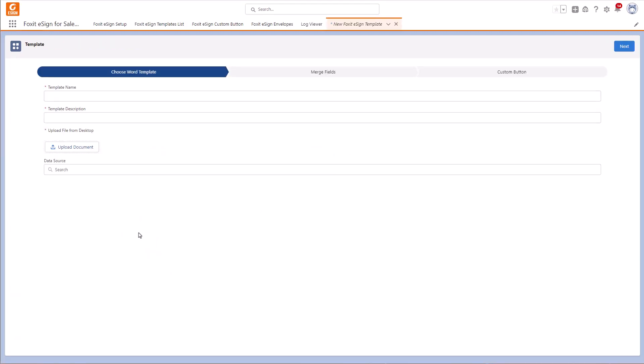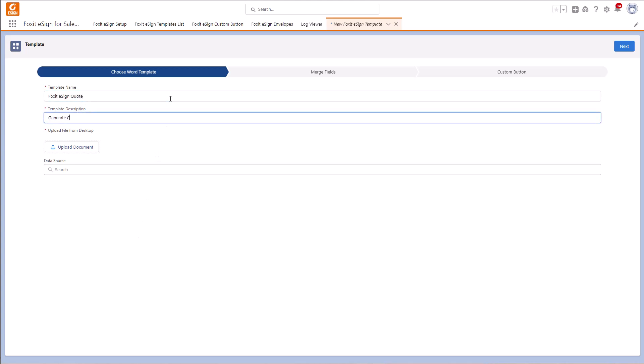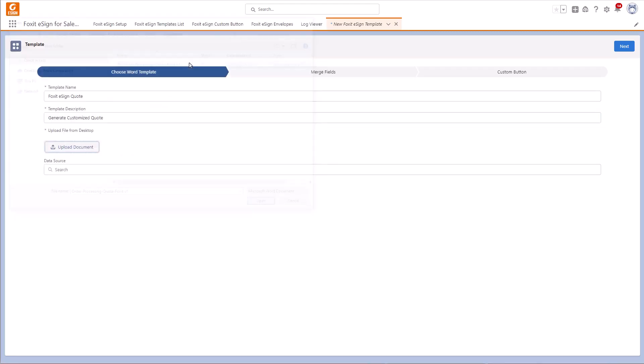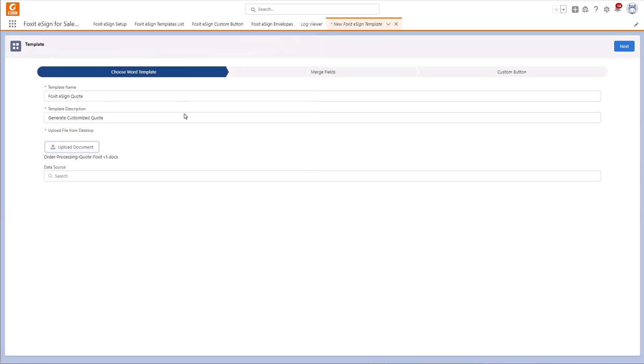Now we can choose our Word template. First, name the template and add a template description. Click on Upload Document to open the file browser. Choose the Word document you'd like to use as a template.